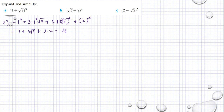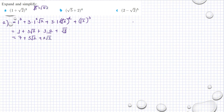Continuing the simplification: √8 is actually √(4×2), so that is 2√2. We have 7 plus, taking √2 as a common factor, we have 3 plus 2, so the result is 7 plus 5√2.